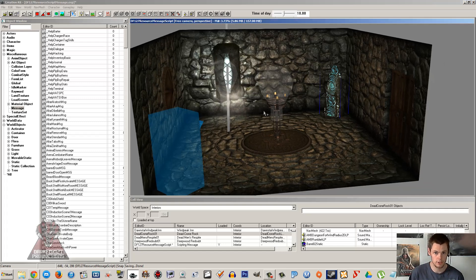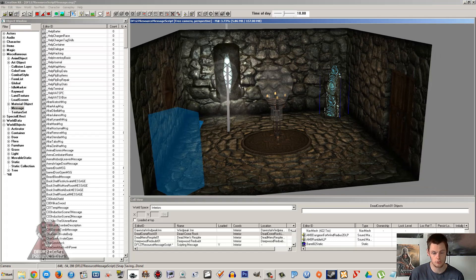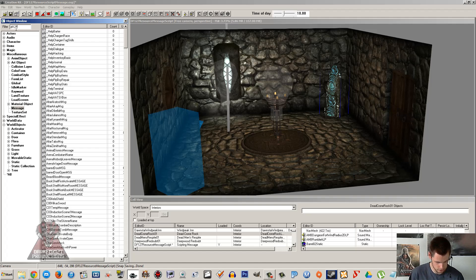Now we can go in game and we can test that out and we'll get our message box. The other thing I was going to show you is how you'll do a notification. Now if I go back to my message box here.